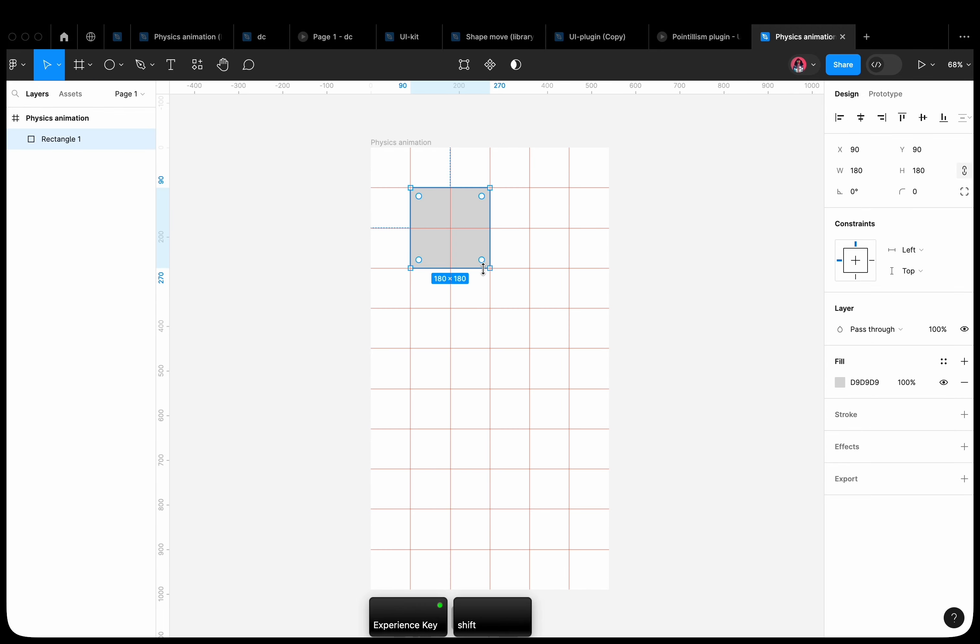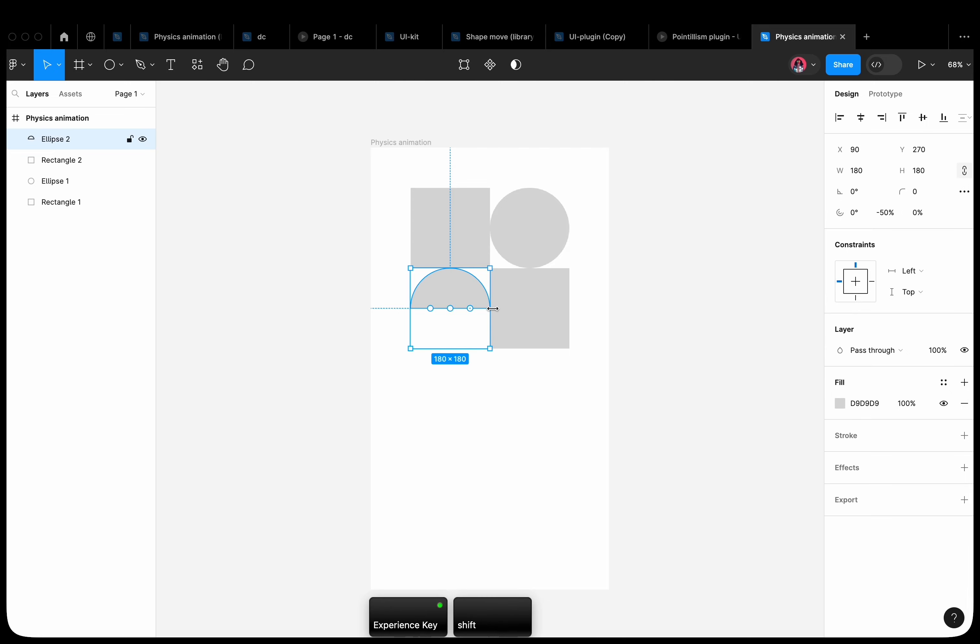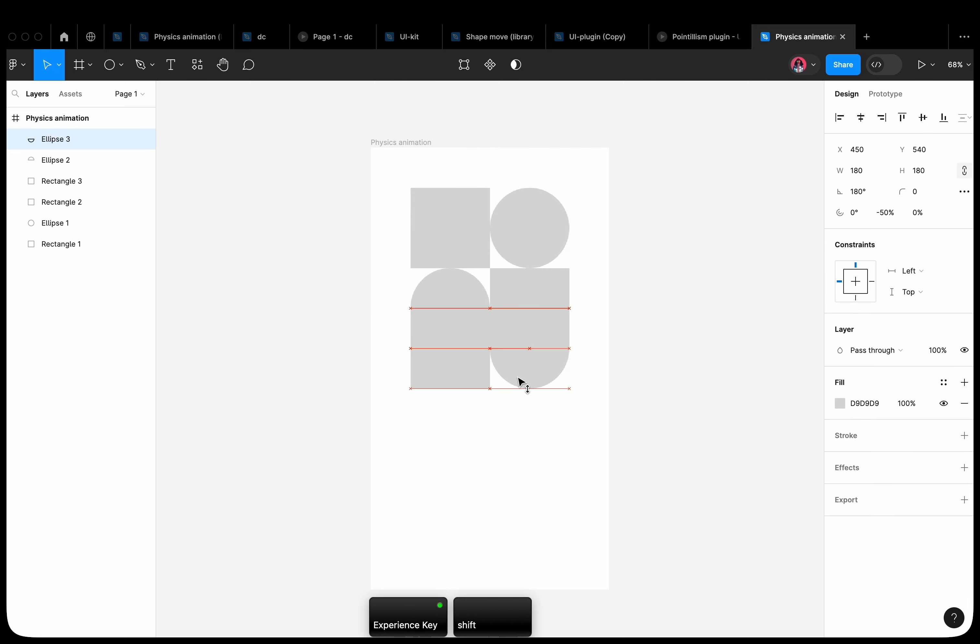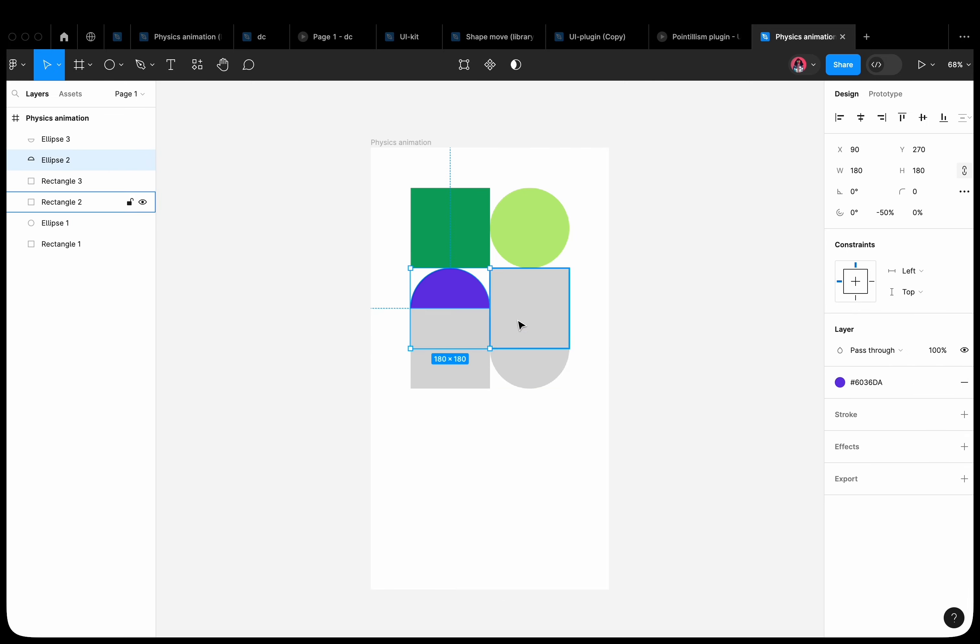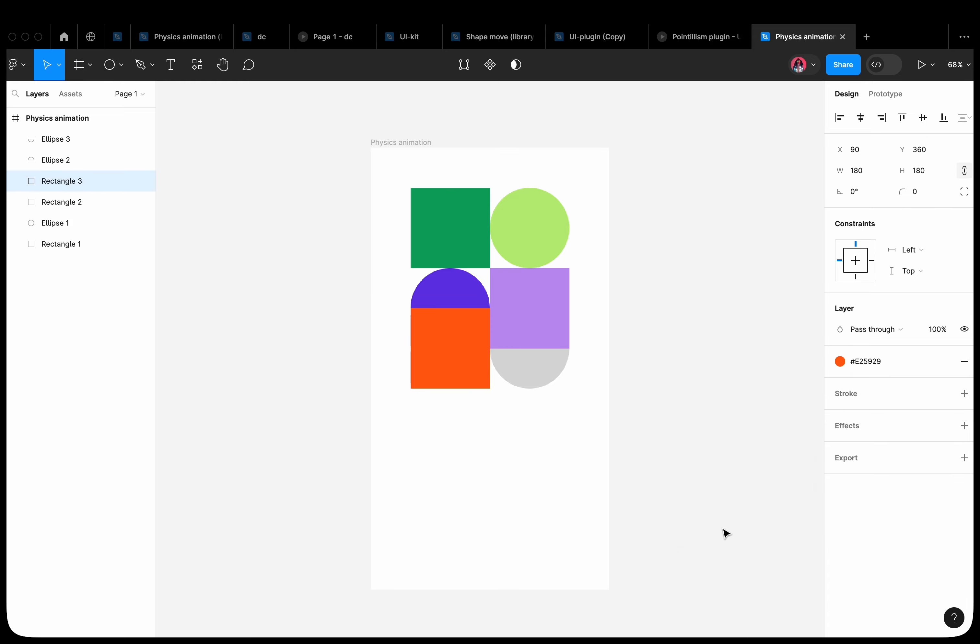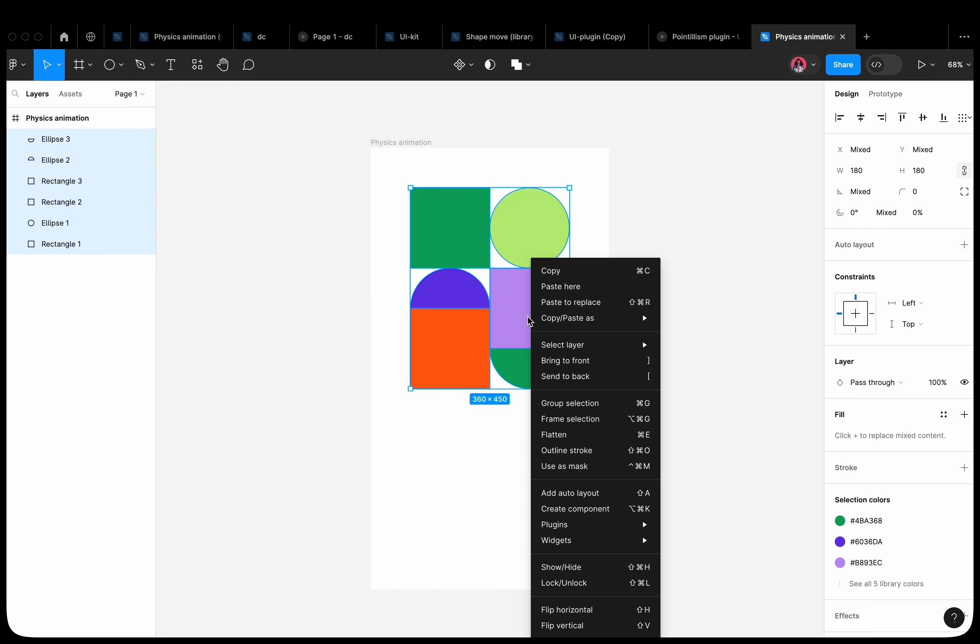Let's create several different shapes on a frame. To make it clear, let's color them with different colors. Select all the shapes and apply the outline stroke property to them.